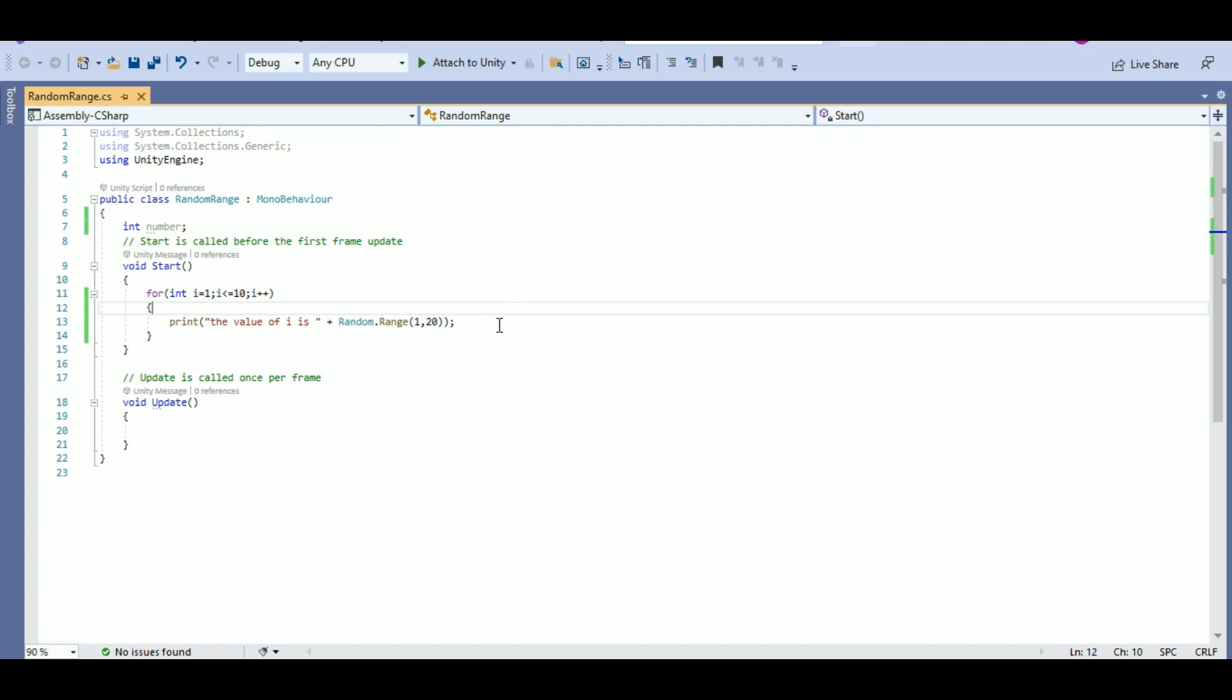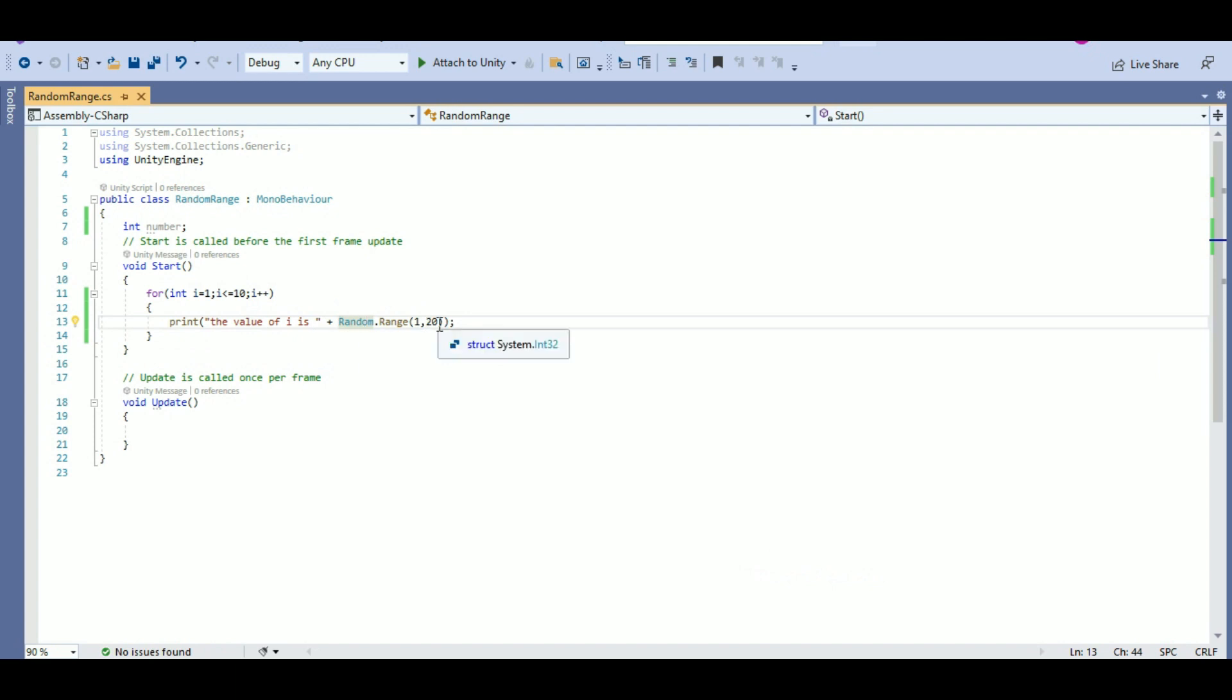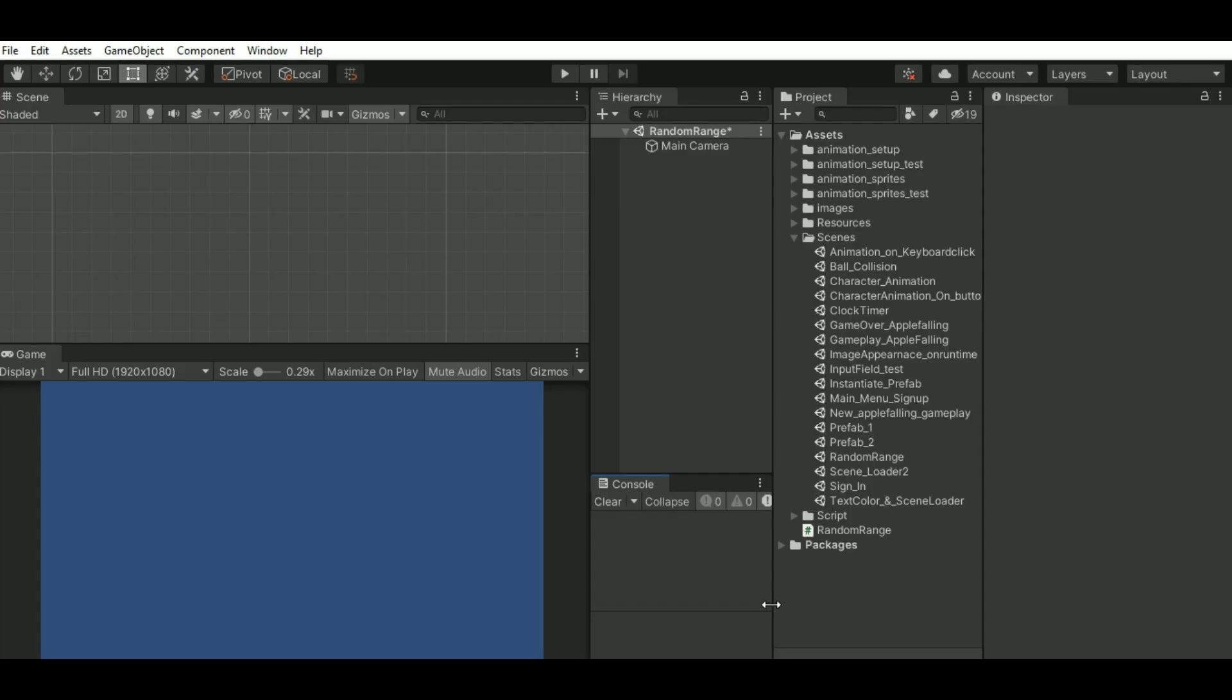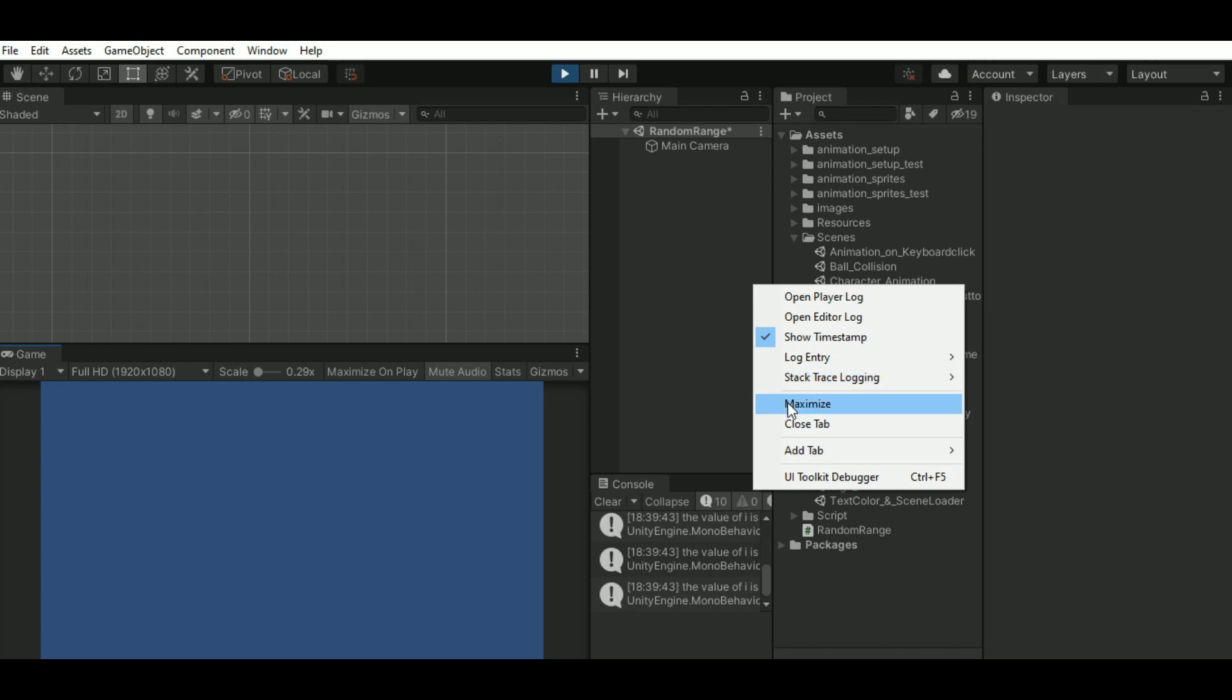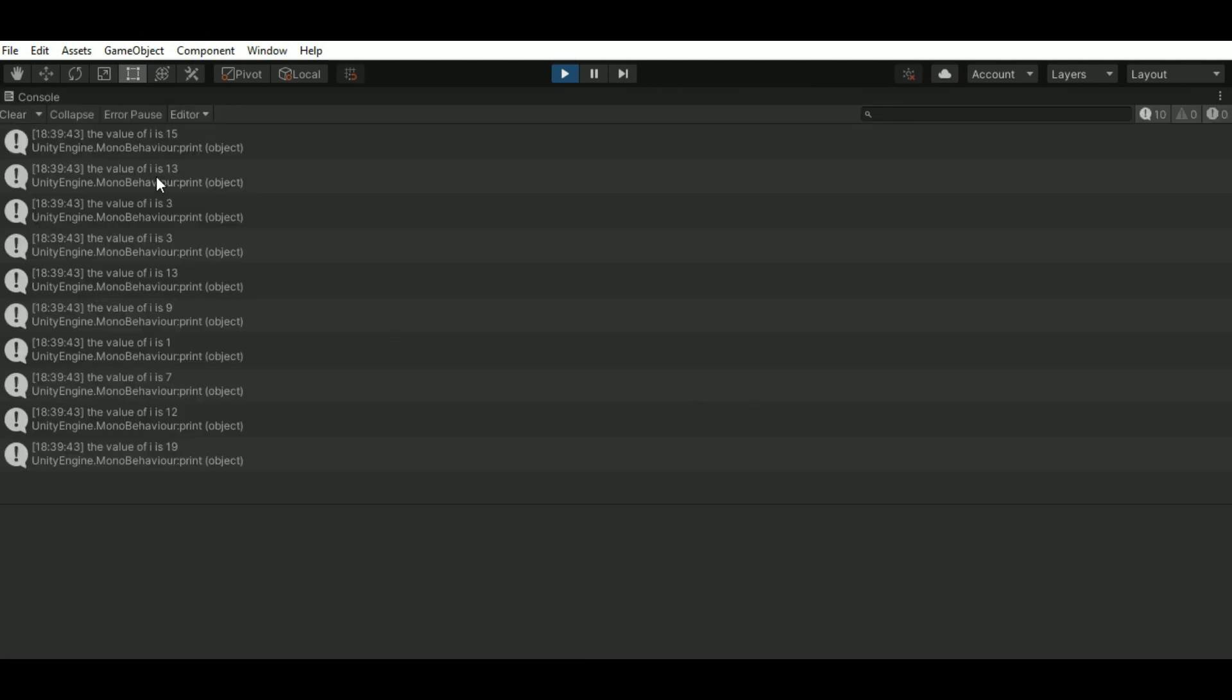So, click on play button. Here you can see 10 random values which are not sequential.